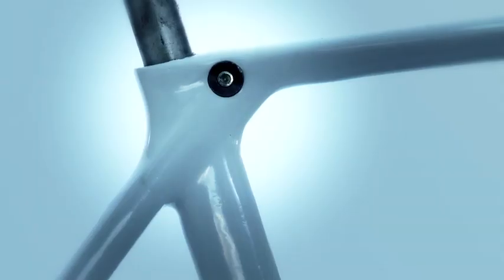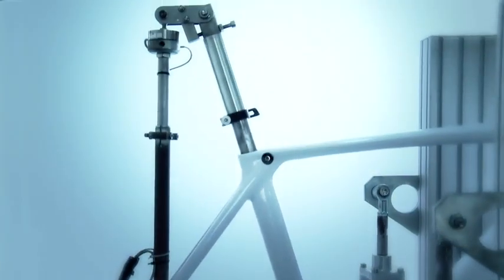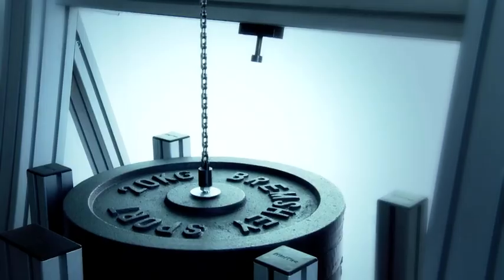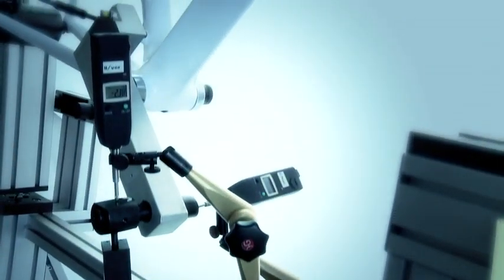Scott's requirements for frame testing are more demanding than industry standards, to ensure the best quality product.